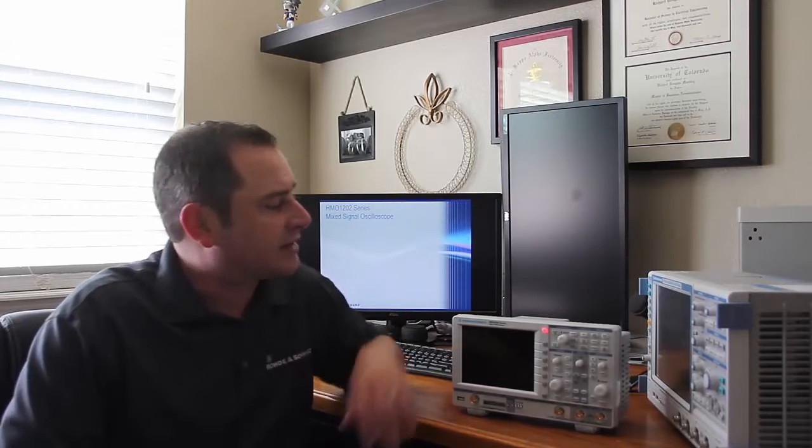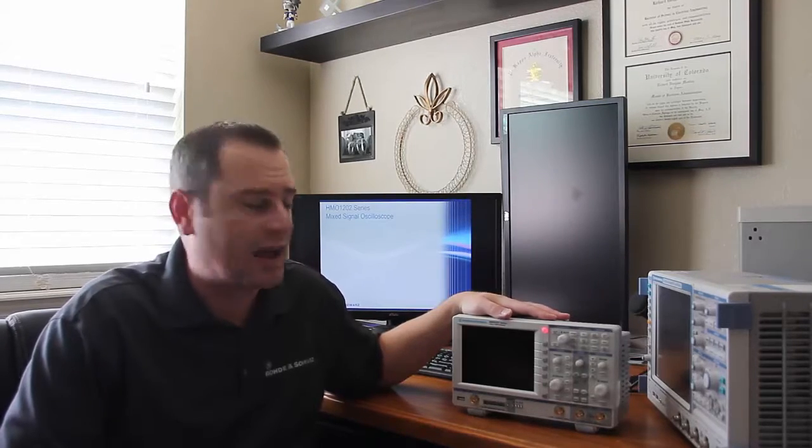The HMO 1202 series starts at 100 MHz of bandwidth, goes up to 300 MHz of bandwidth, and it's fully upgradable in between. It has up to two gigasamples of sample rate and up to two megabytes memory standard inside of it.